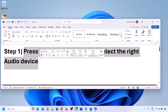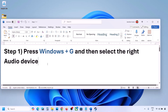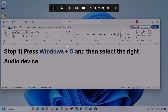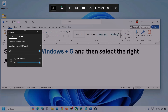Press Windows plus G on the keyboard. Once you press Windows plus G, go to Audio. Here you can see — click on the Audio tab if you see it. Now go to Mix.